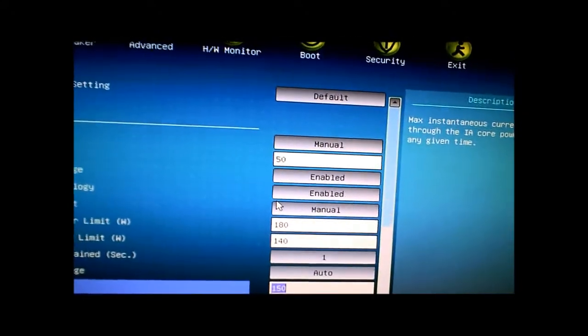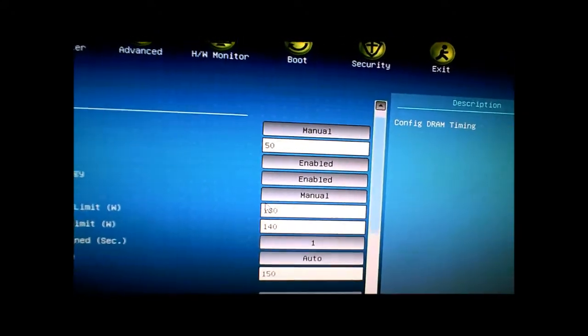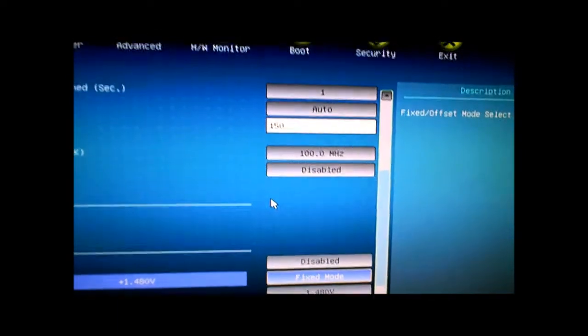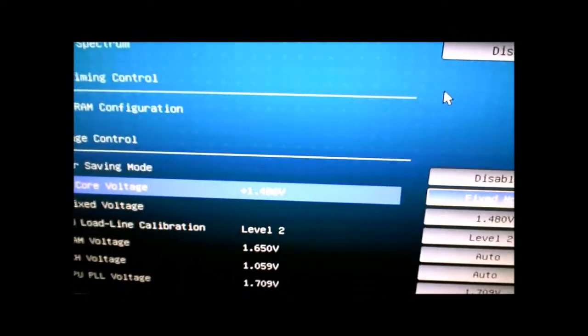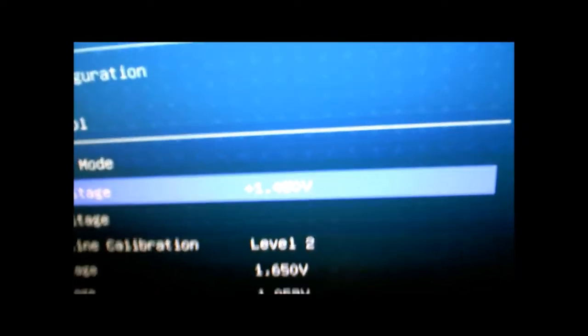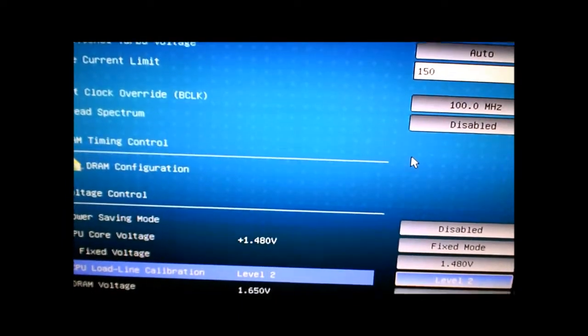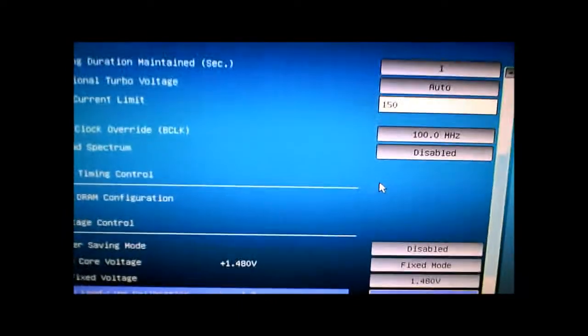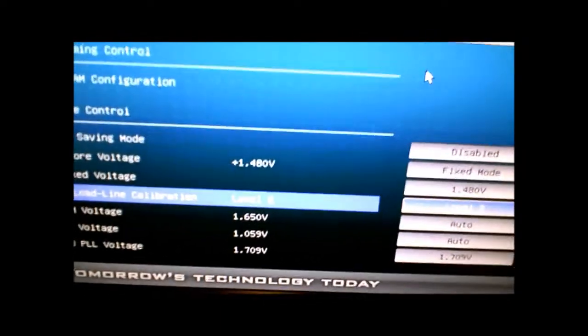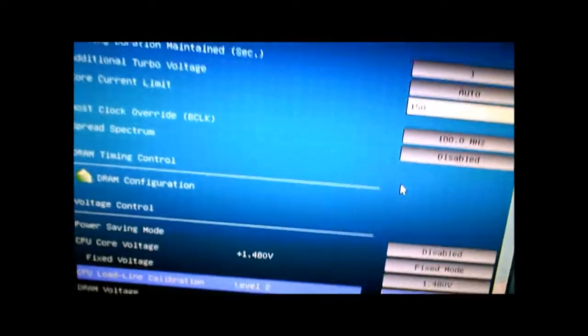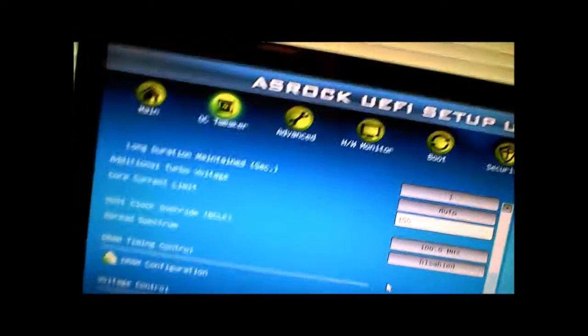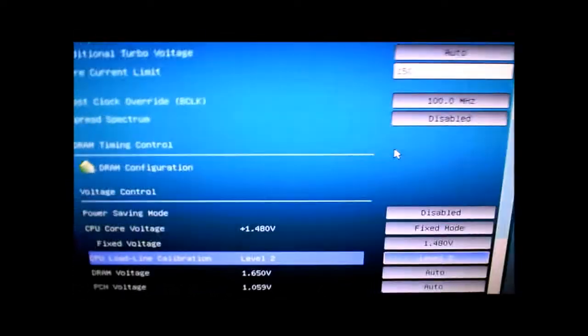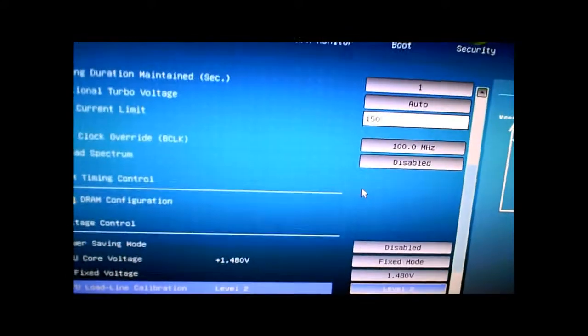I had to put the voltage at 1.480 volts. I put my load line calibration at level 2 so it'll give it a little bit more juice but not overload it at 1.5 volts because that's a little too much. I'm still probably degrading the life from my processor but I don't really care as long as it lasts me a year.